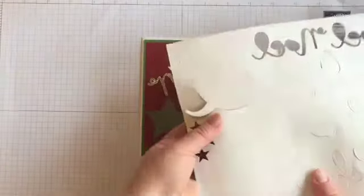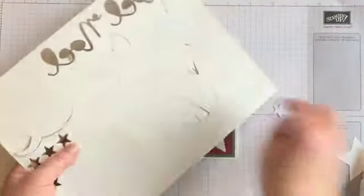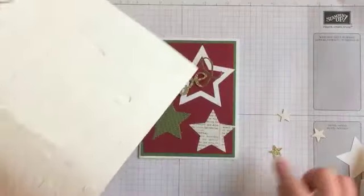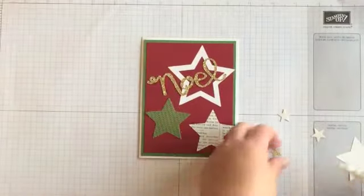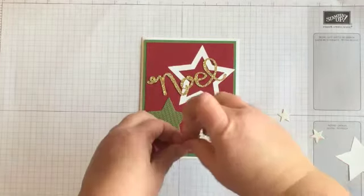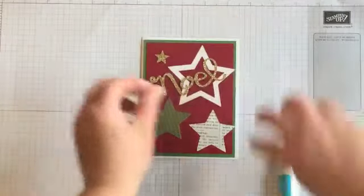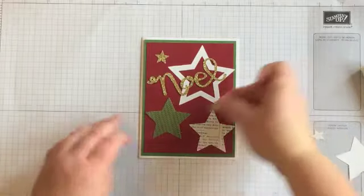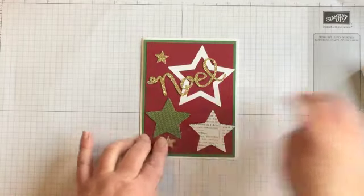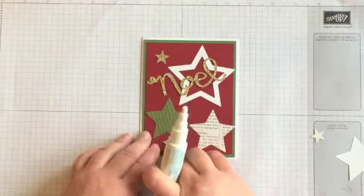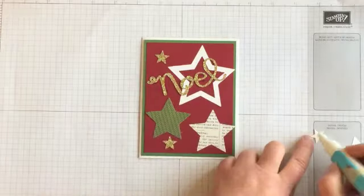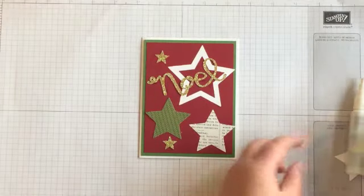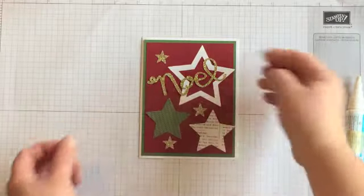Then our final little touch, we're just going to grab three little stars. And these are also the glimmer paper. And we're going to adhere that. Each star will get its own spot on the card just to fill in some space. And that's all there is to it.